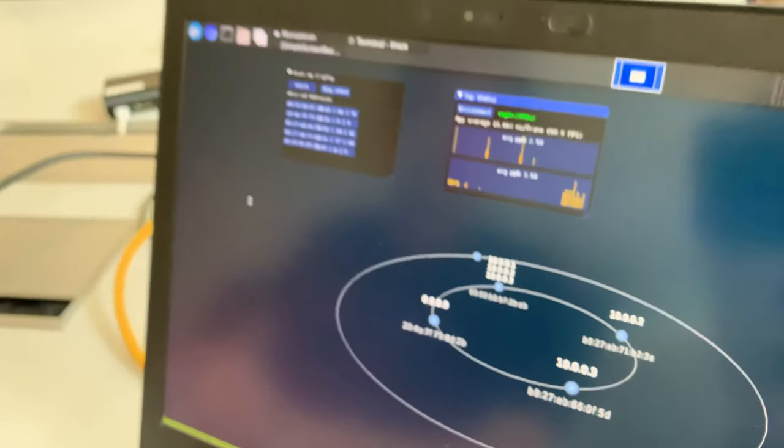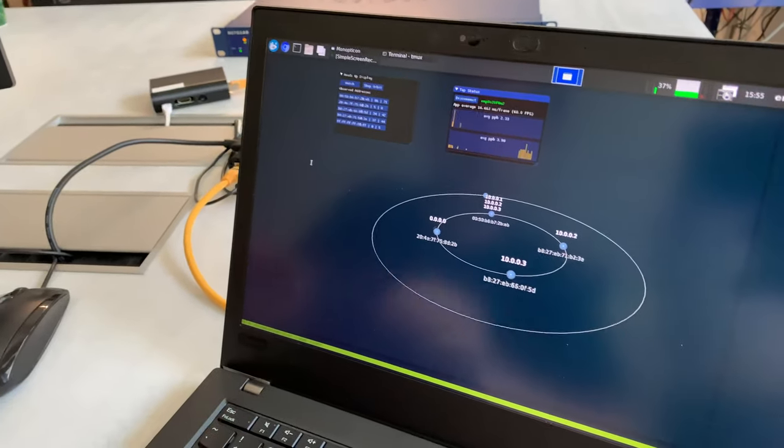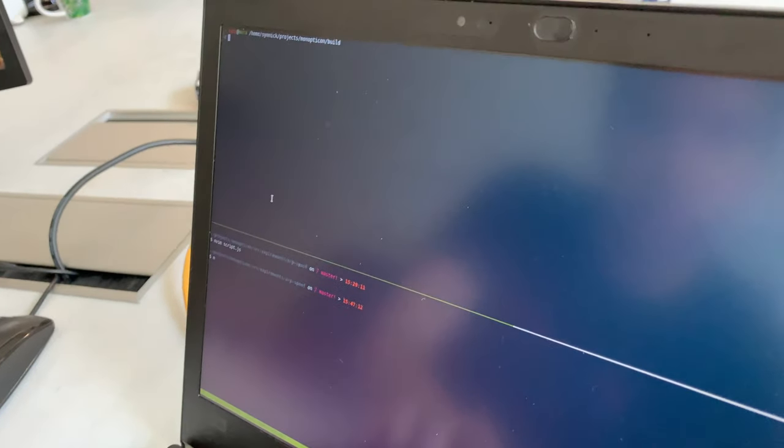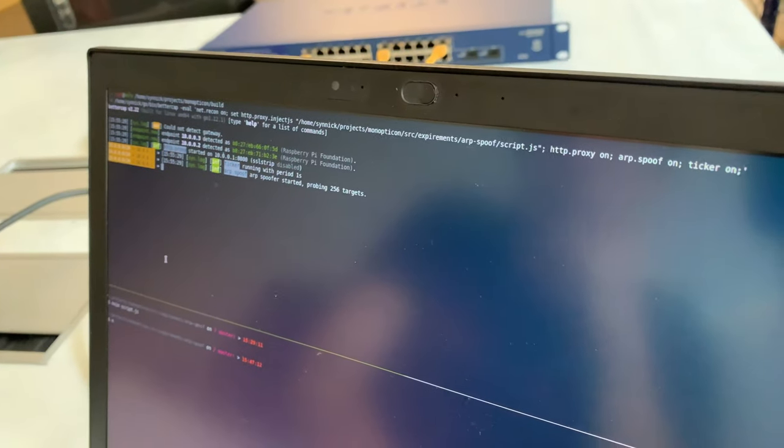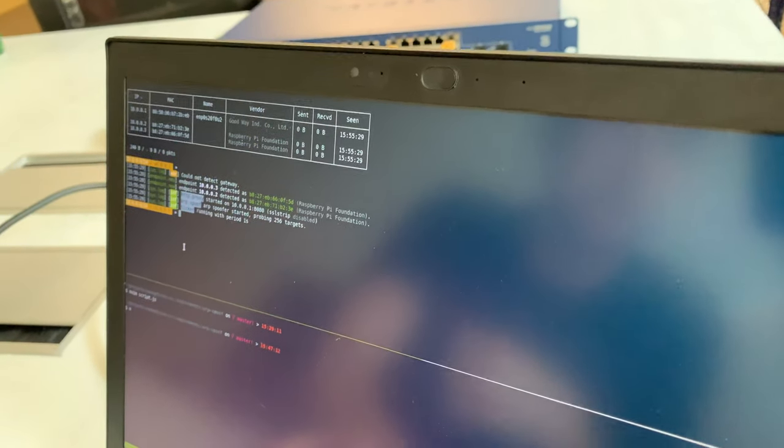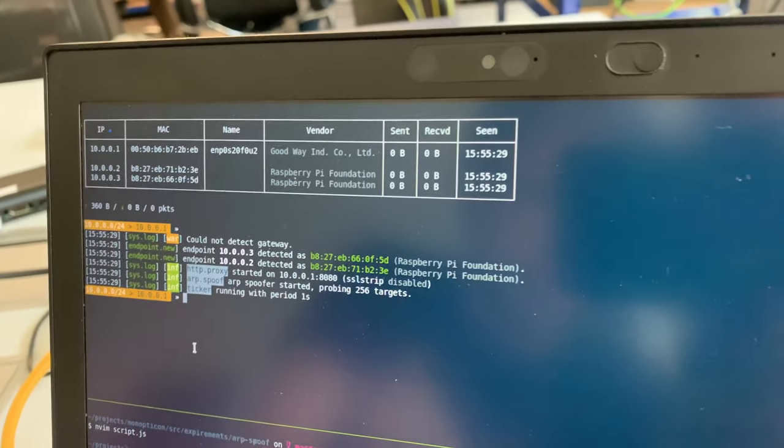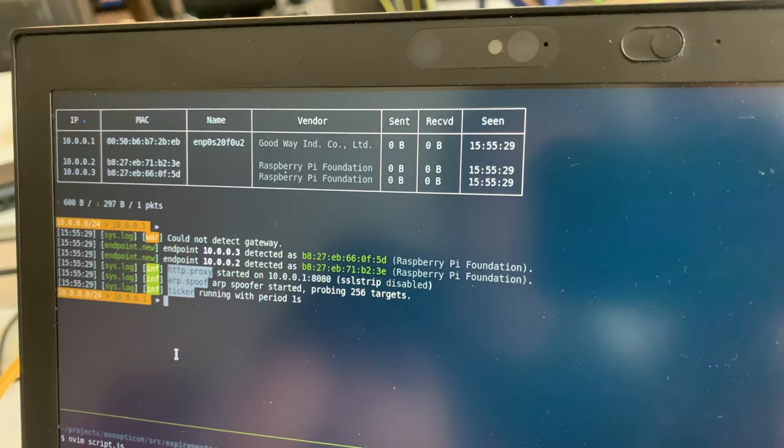We actually have a more thorough example setup with Bettercap, which we'll execute now, which is a traffic injection via JavaScript over HTTP.